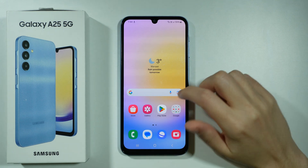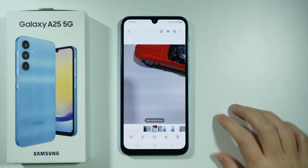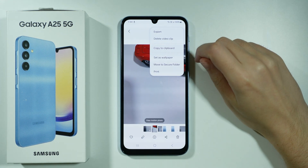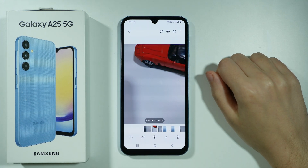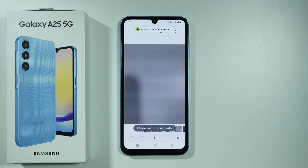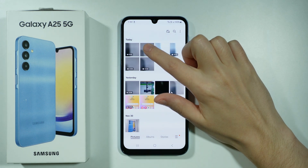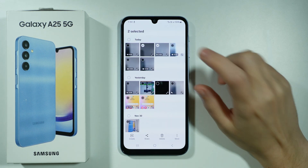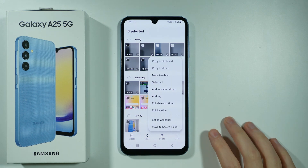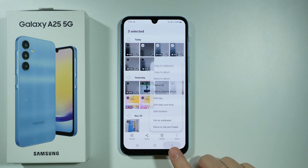Once it is set up, you can go to the gallery and open any image or video that you wish to hide. Tap on the three dots in the top right corner, and then you have the option to move to secure folder. You should see a confirmation that the item has been moved. You can also press and hold on a photo or video to select multiple items at once, then tap More in the bottom right corner and choose to move to secure folder.